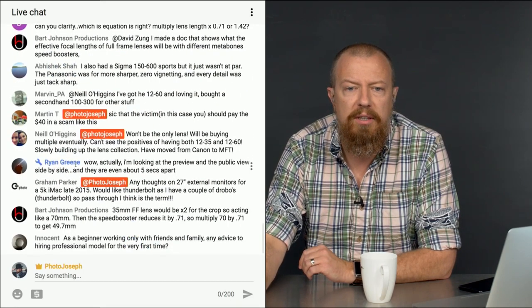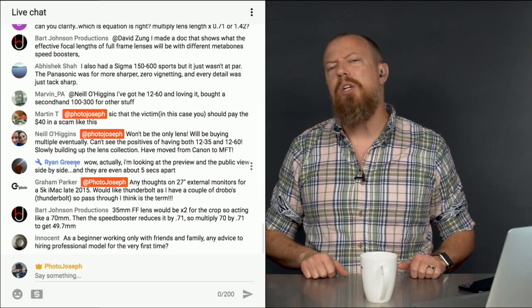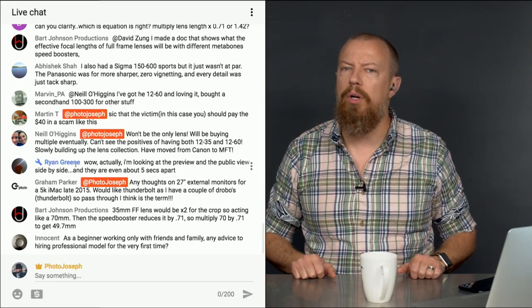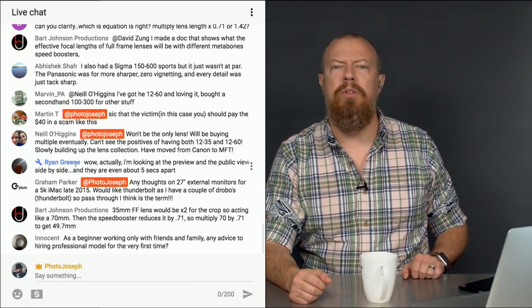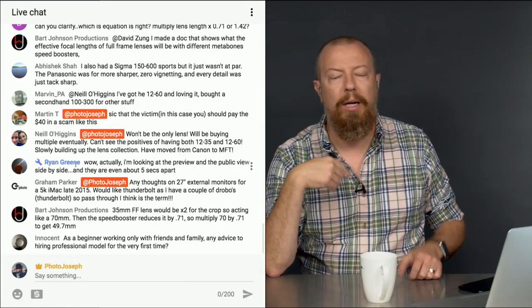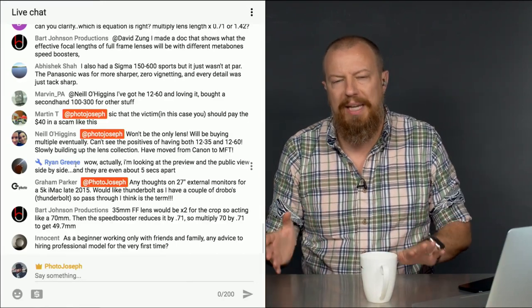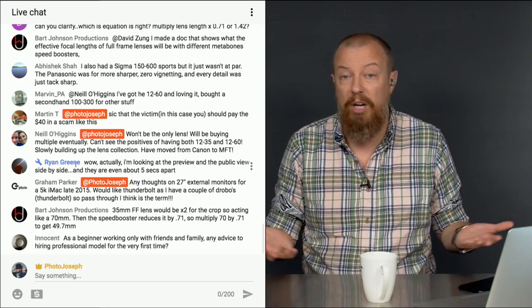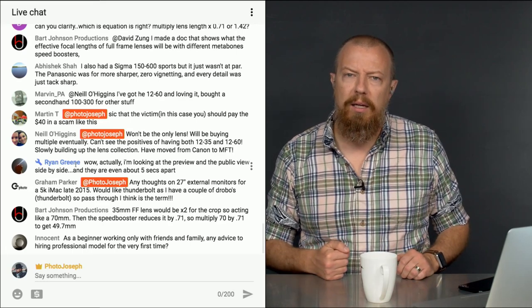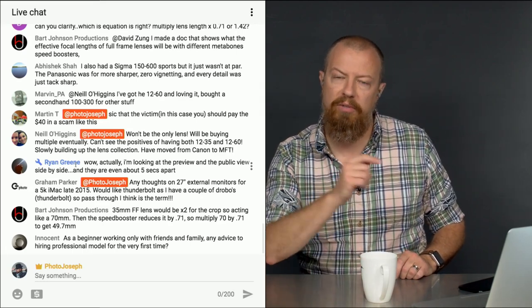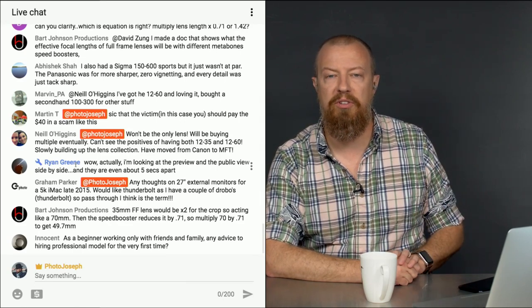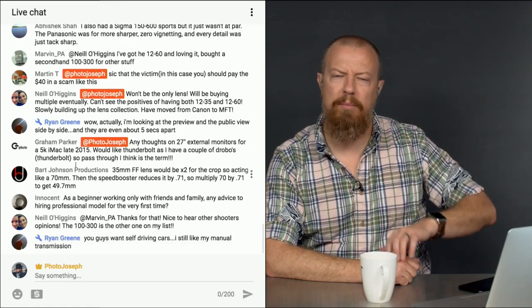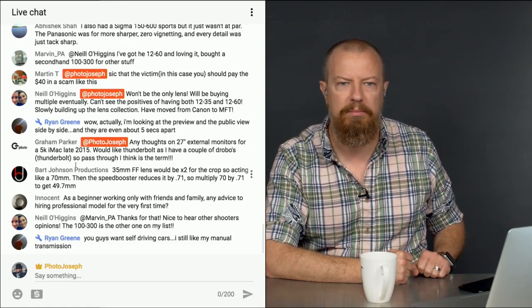Martin says, sick that the victim, in this case me, should pay the $40 in a scam like this. I know. I agree. I am less than happy with the credit card processing agency. I think I might have to fight this a little bit more, just on principle, because it's not my fault. Why do I have to pay the penalty for the credit card processing company's mistake? They should have determined that it was a fraudulent credit card, and they're the ones who should absorb the cost when they realize that they made a mistake. I didn't make the mistake. They did. You're right, Martin. We're going to fight this thing.